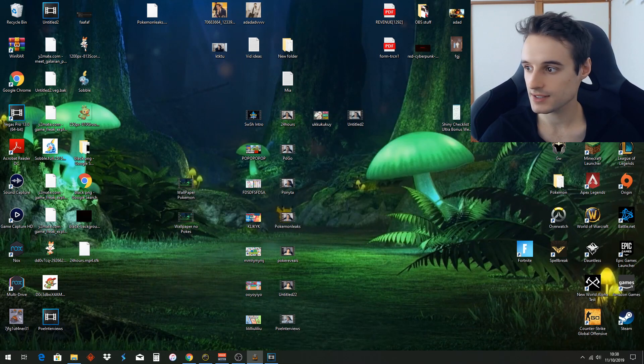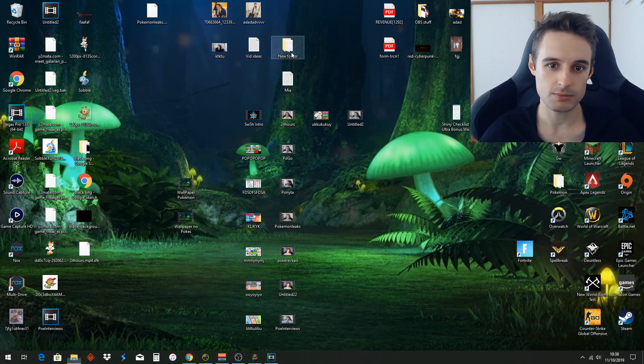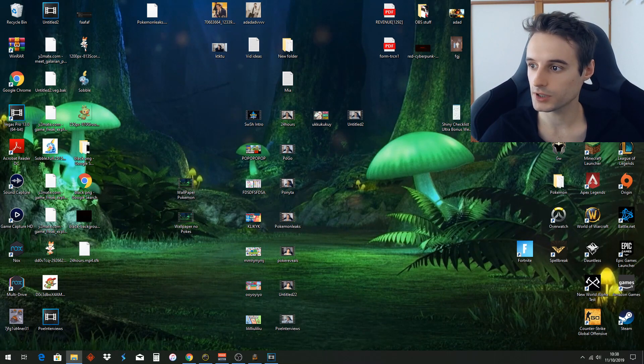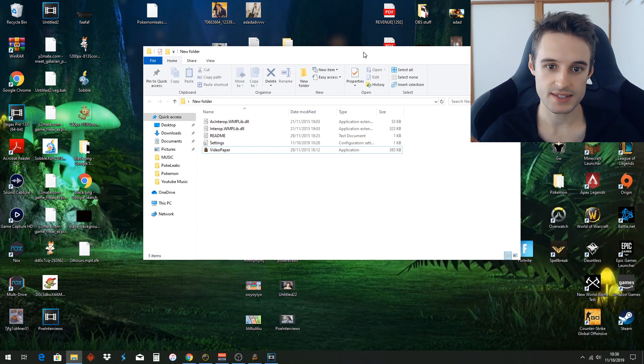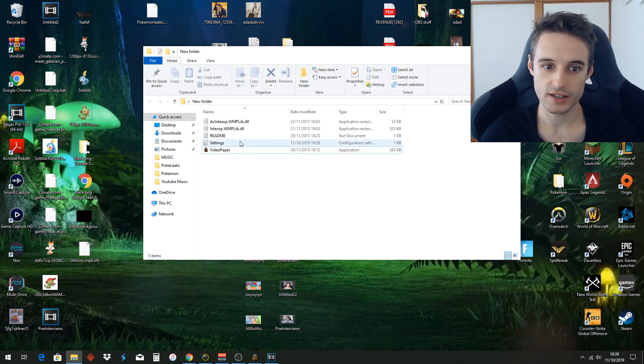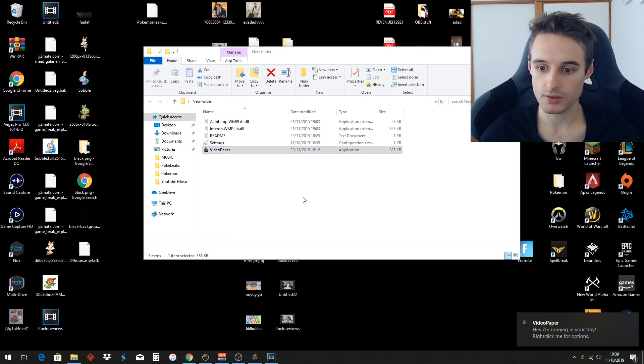You just got to download this very small file, bring it to a new folder, right? Like this, just extract it to a new folder. That's all you got. Then you open this bad boy up.